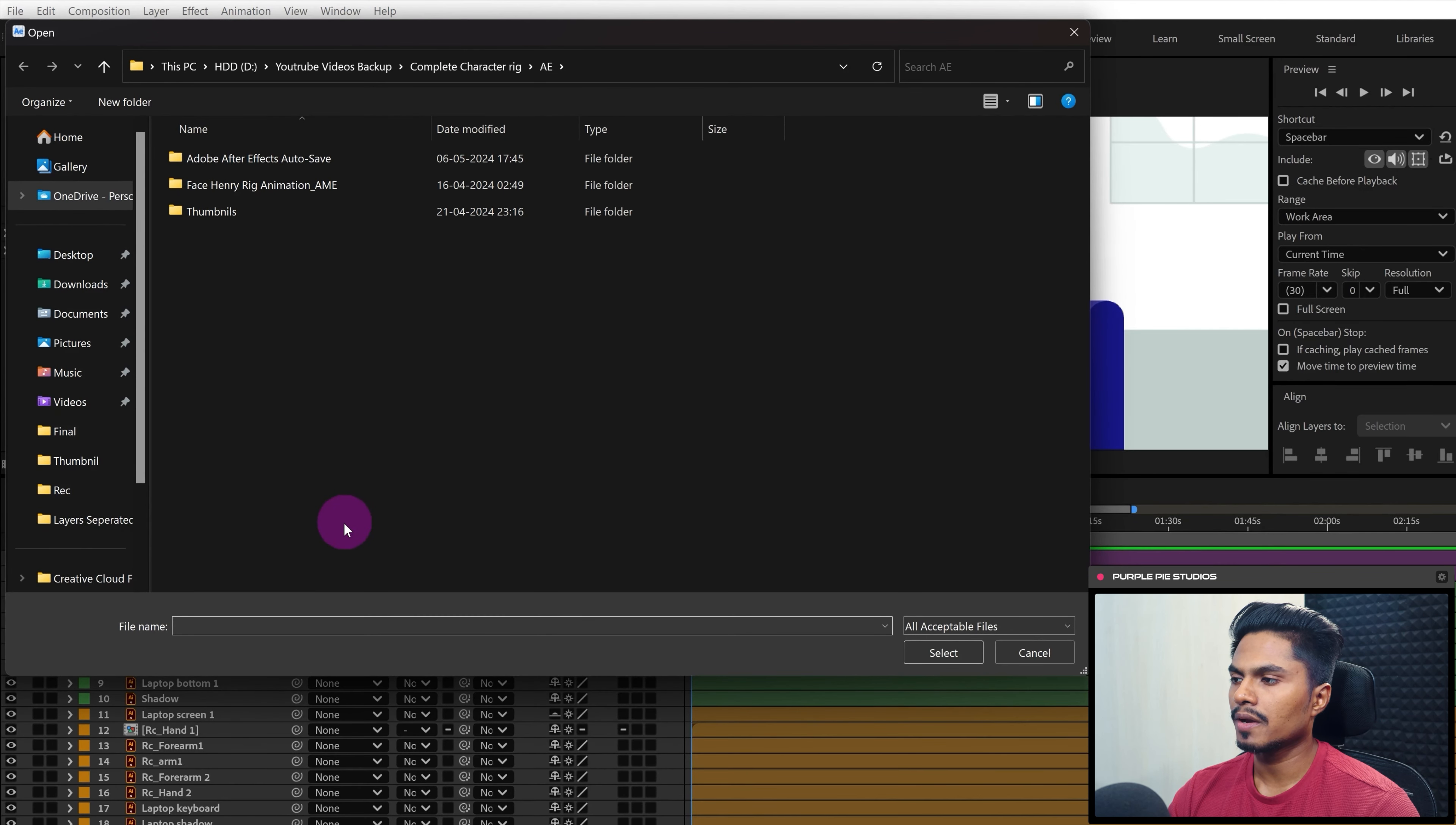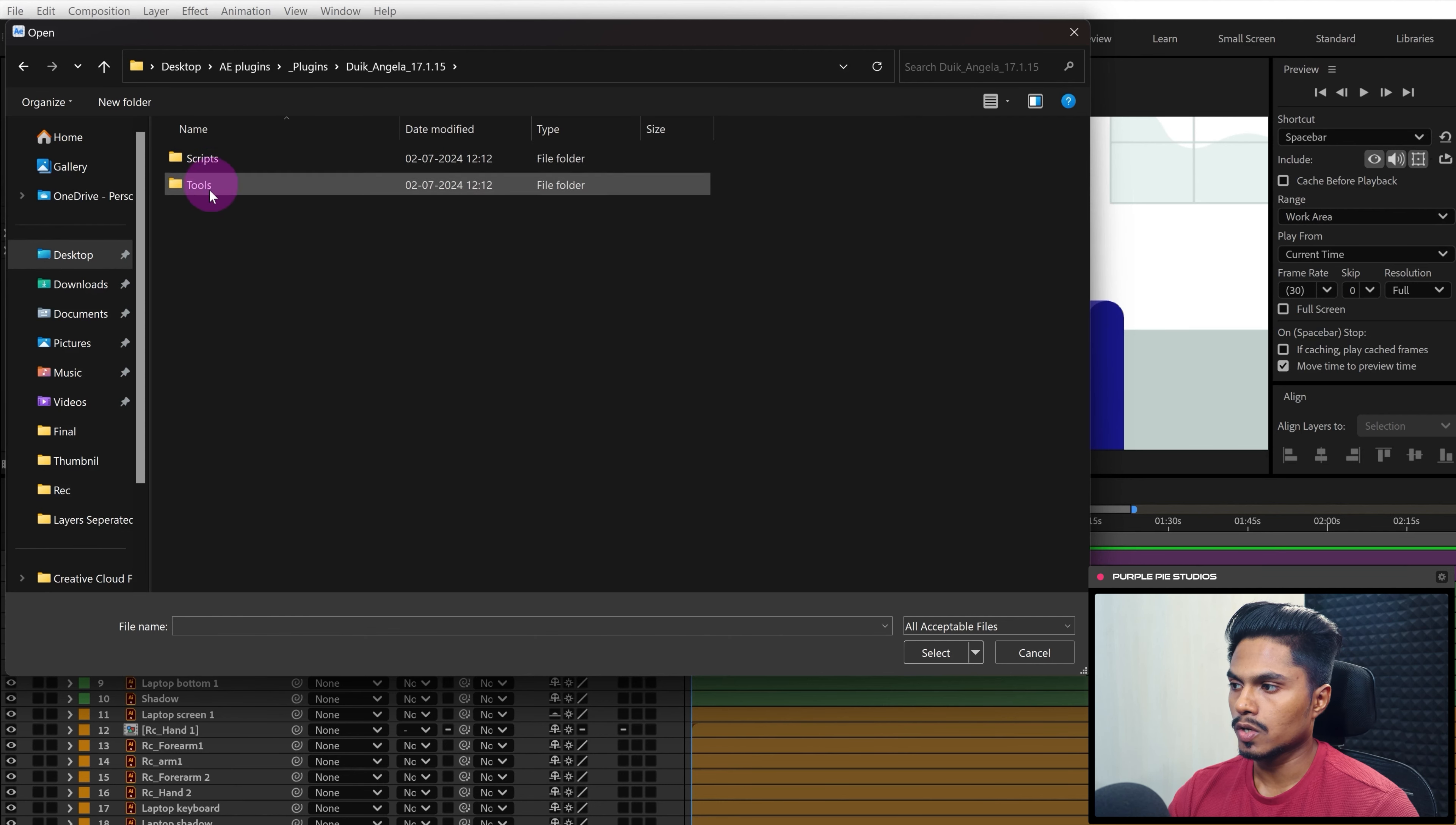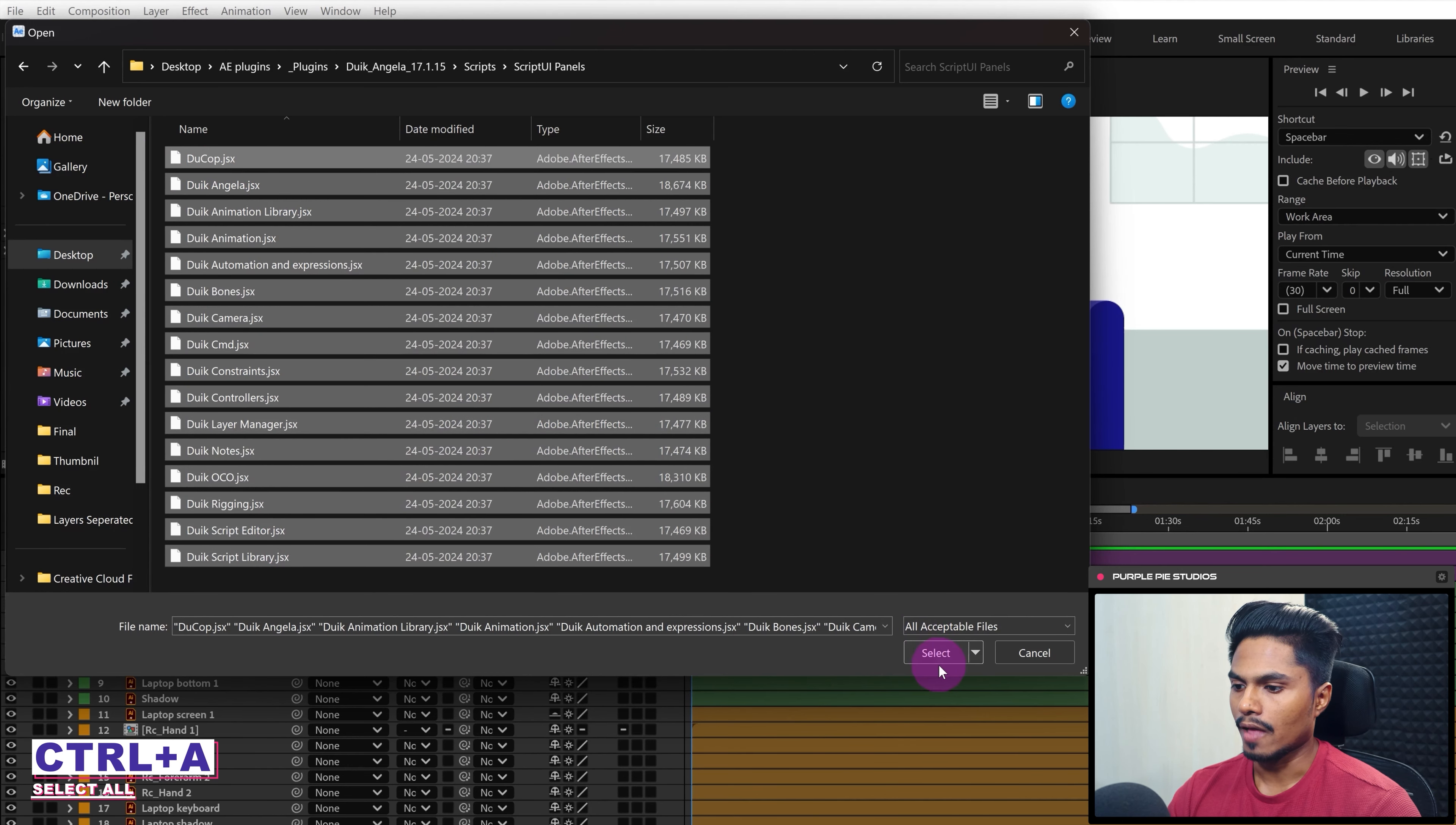Then from here browse the downloaded file. This is the downloaded folder. Inside this you will get two different folders, Script and Tool. I will go inside Scripts, then inside Script UI Panel. I will be selecting all those scripts over here by pressing Ctrl+A and then click on select.